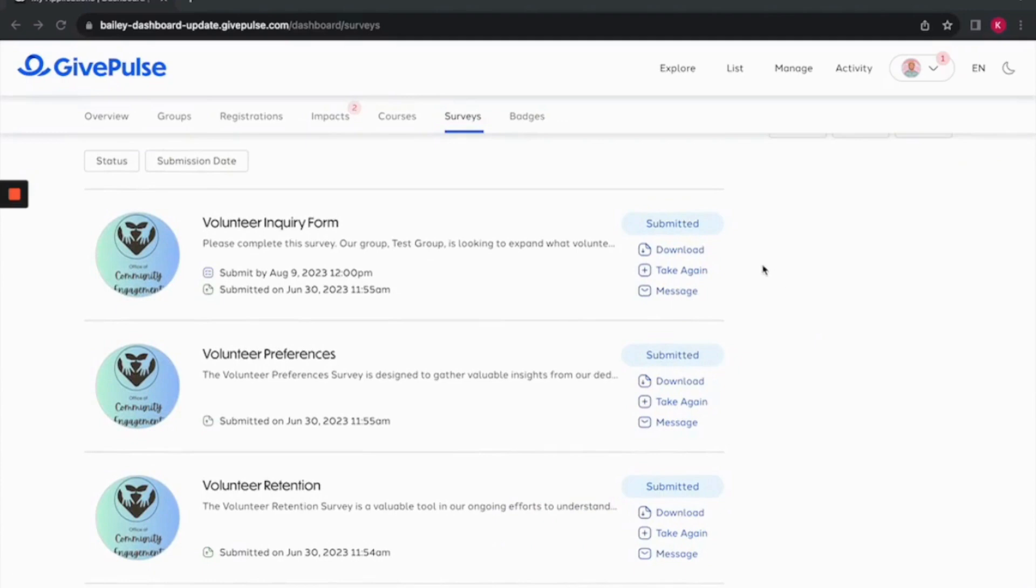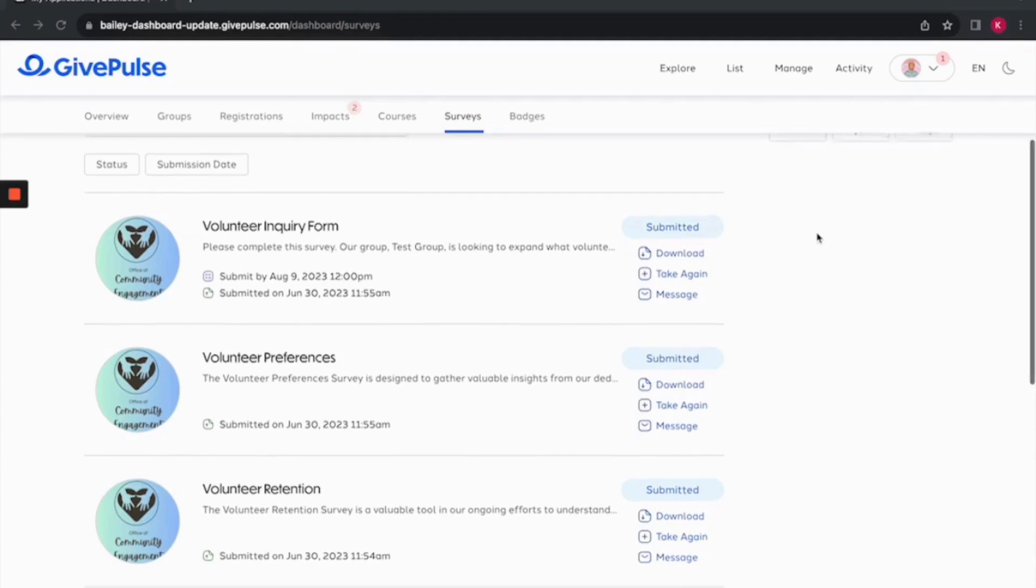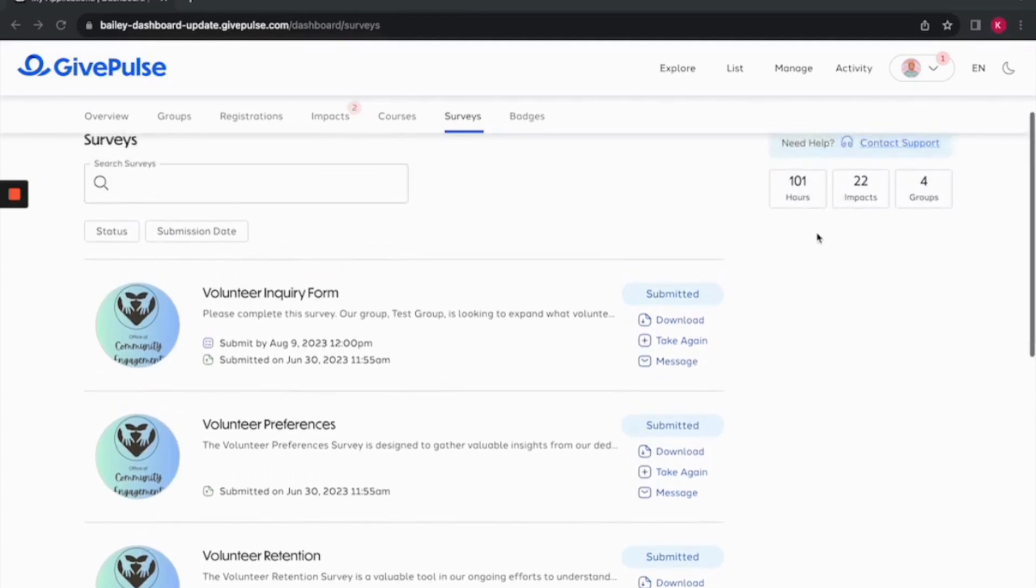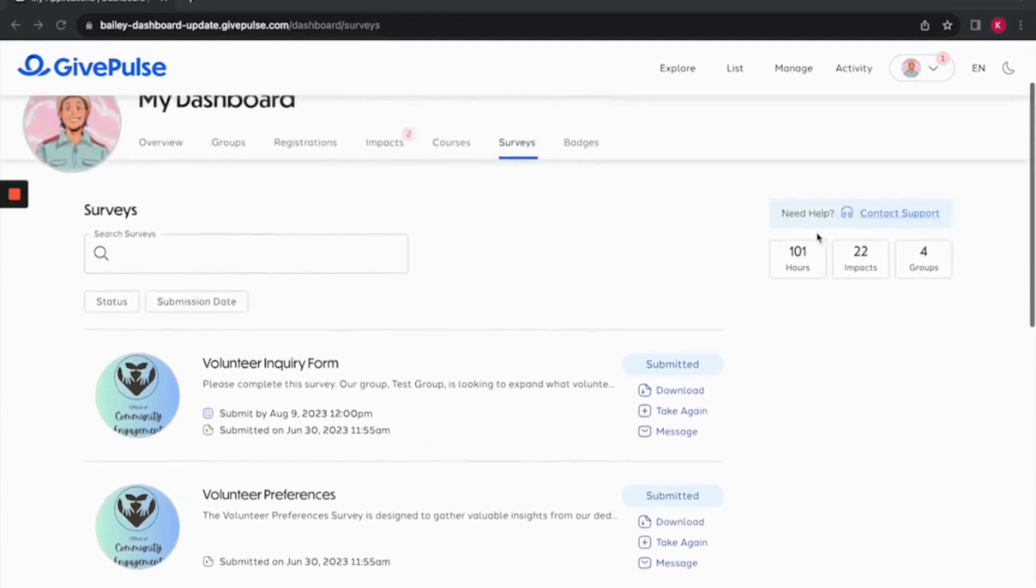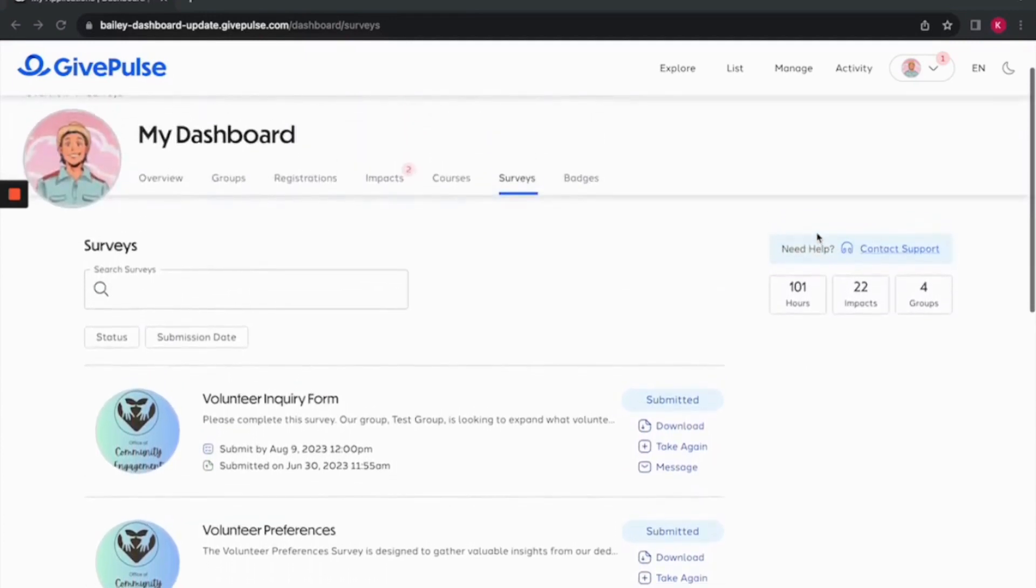If the survey is completed, there is an option to download survey responses, take it again, or message the admin. With the surveys tab, managing and reviewing your surveys is a breeze.